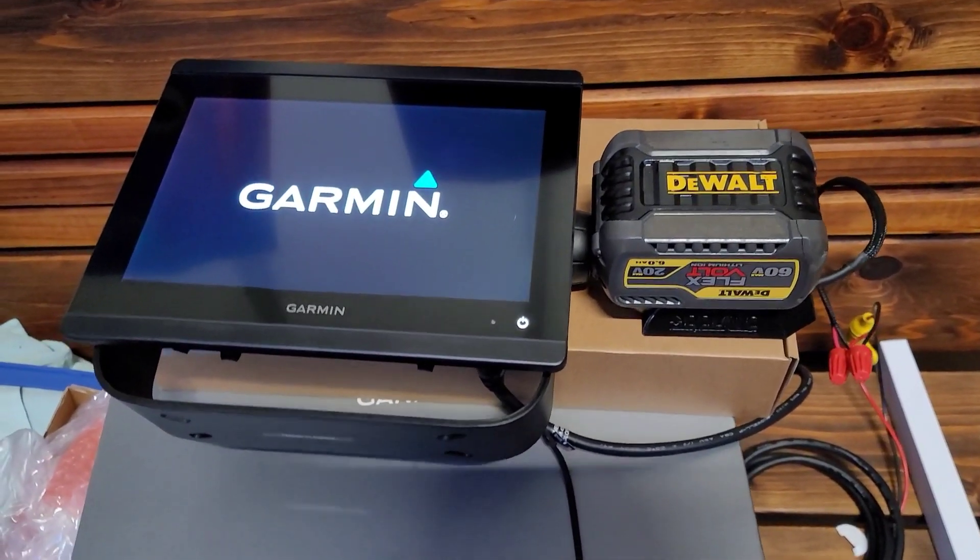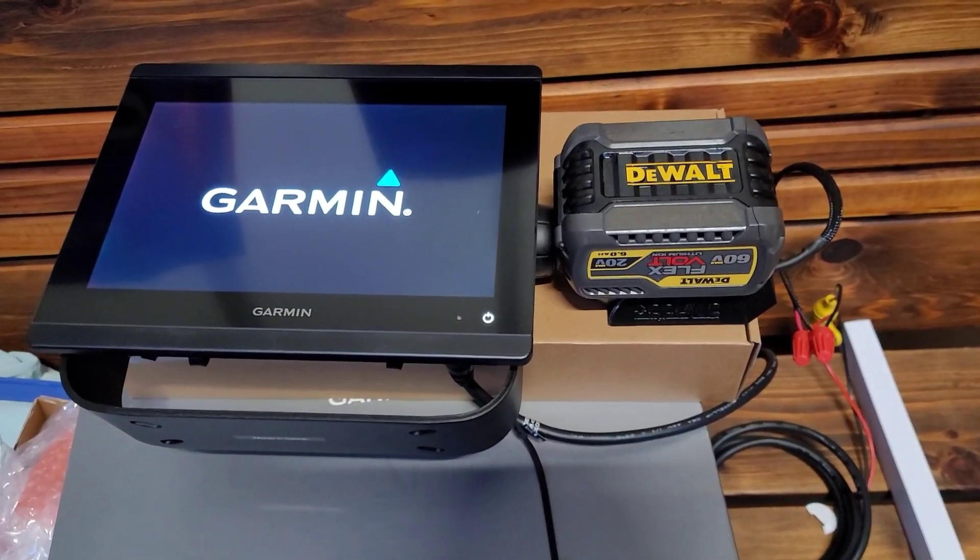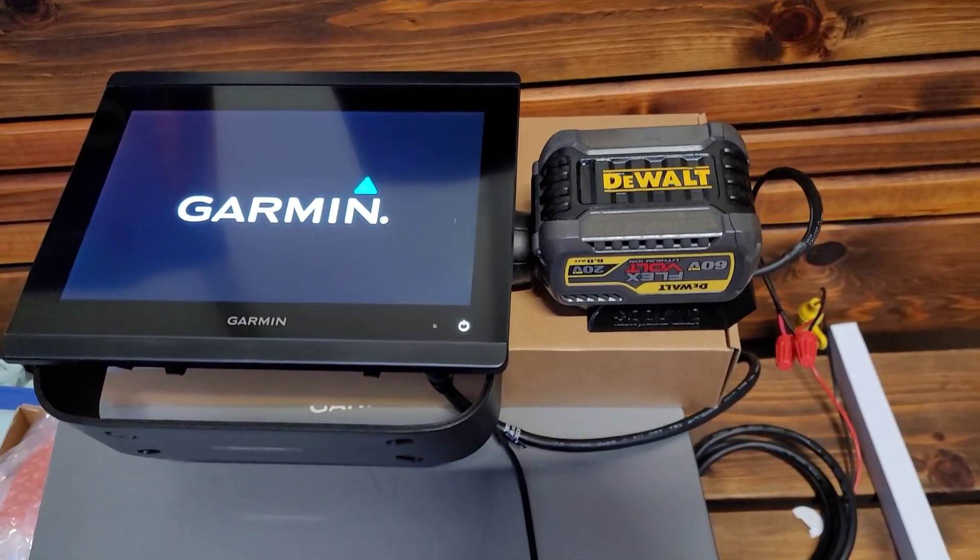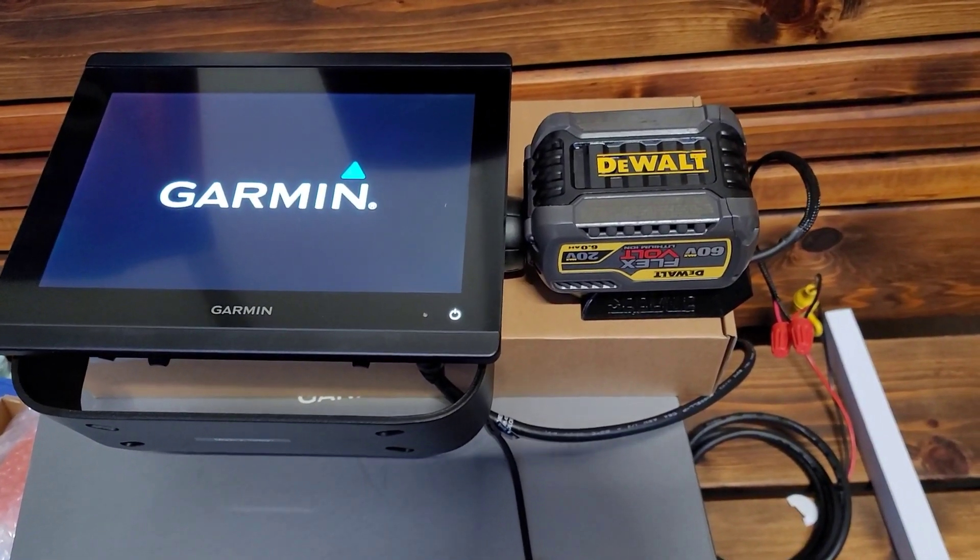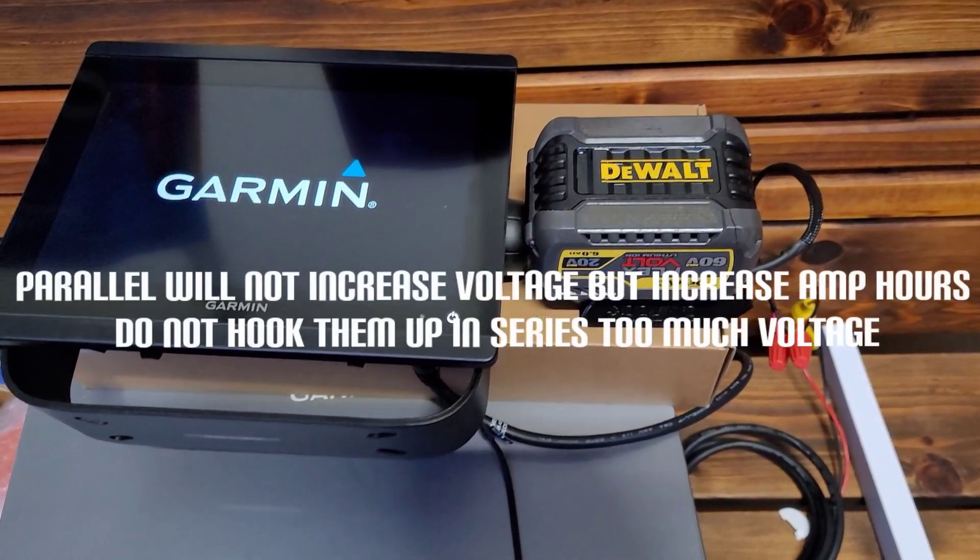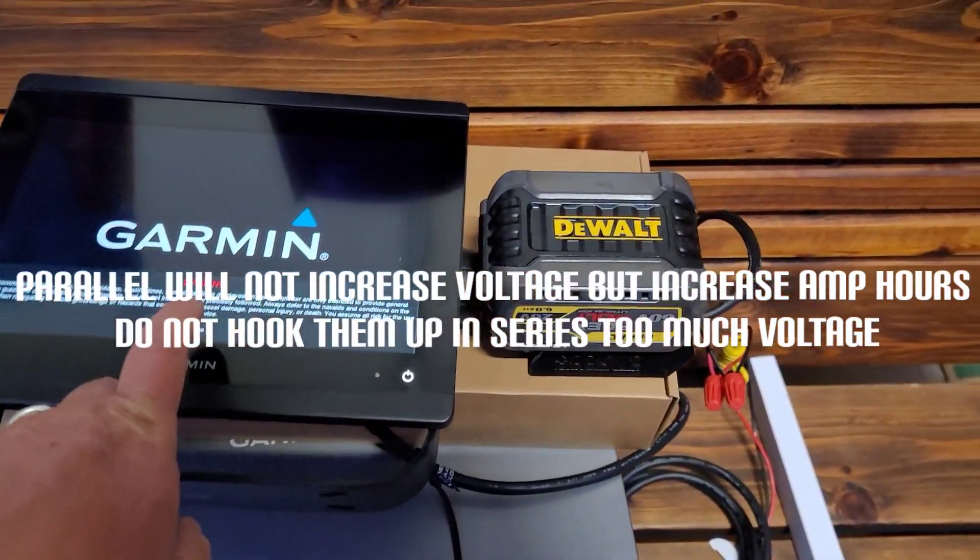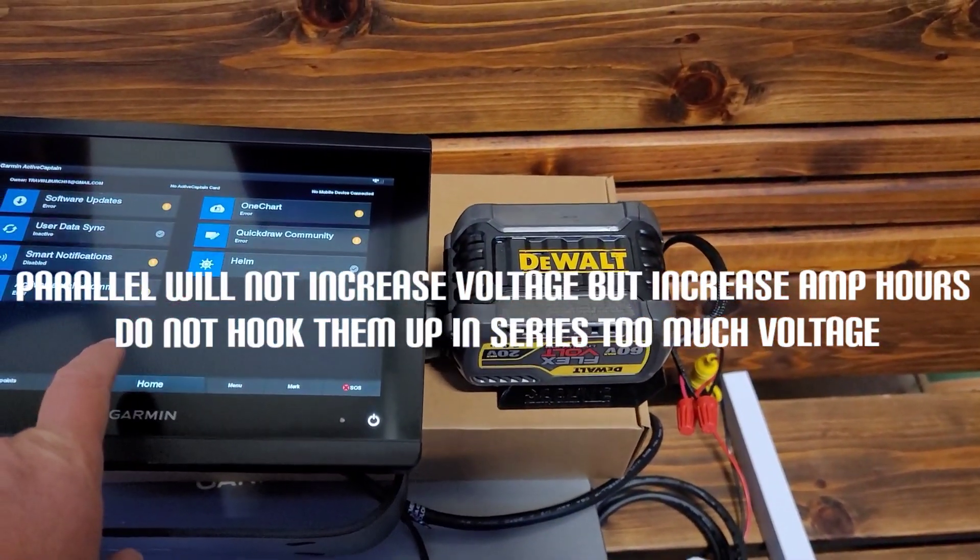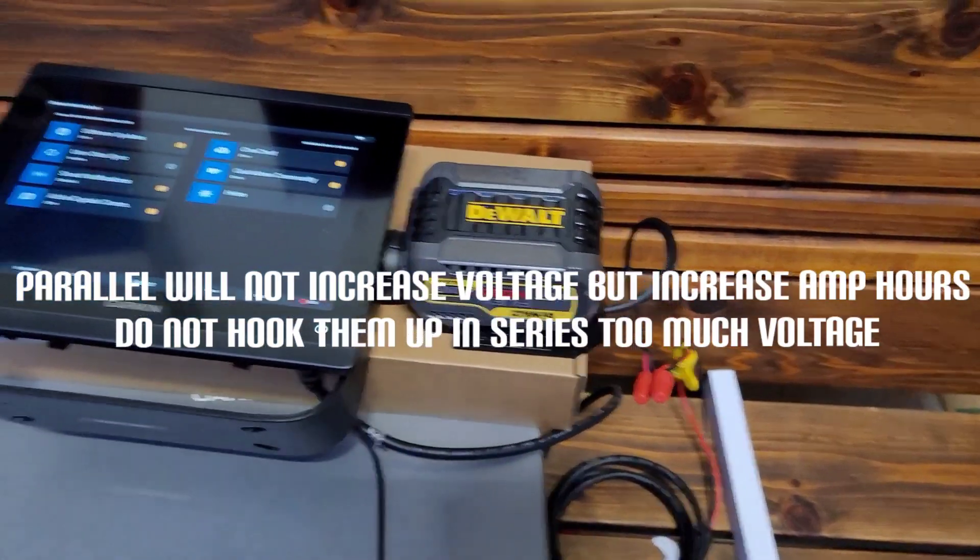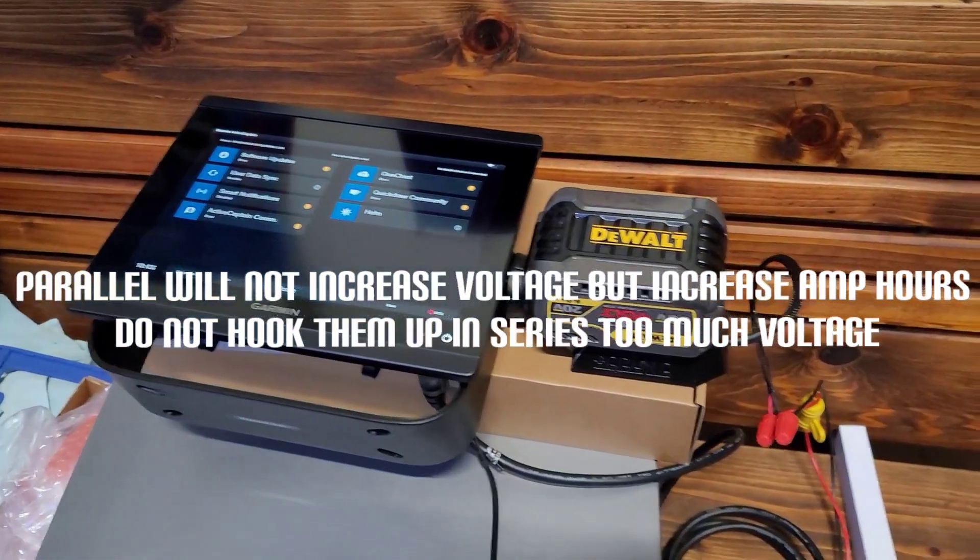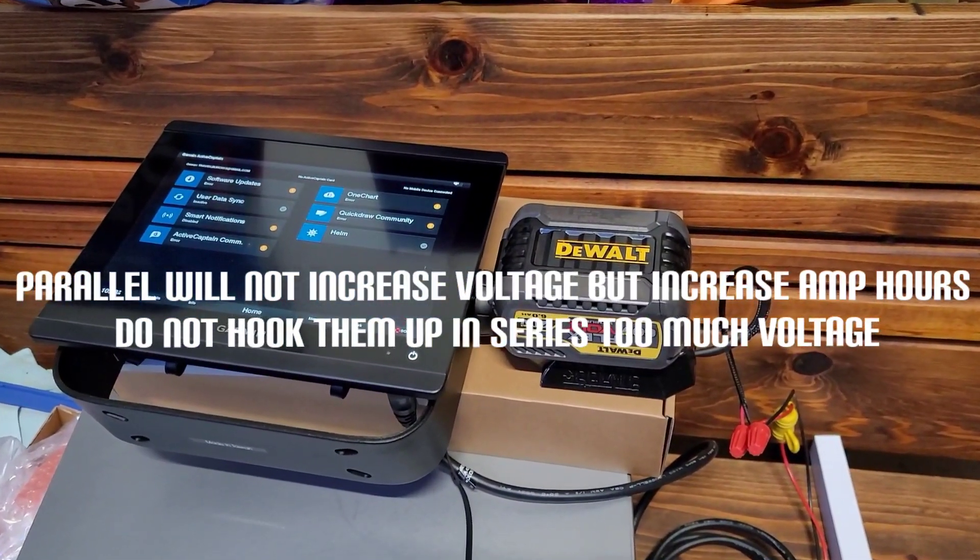So you can have one DeWalt battery running a graph and a live scope, and then have one extra DeWalt battery in your boat for a tournament day if one gets low, or you could hook them up in series and run two or three batteries all at once, kind of like you do for your trolling motor.